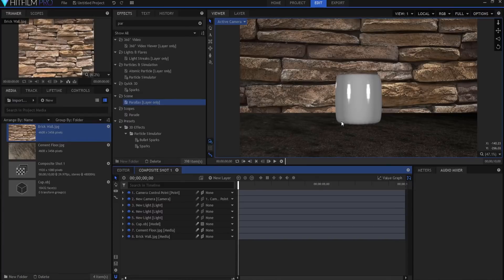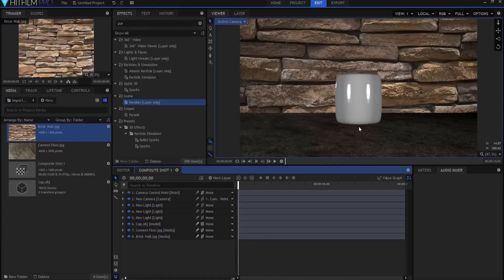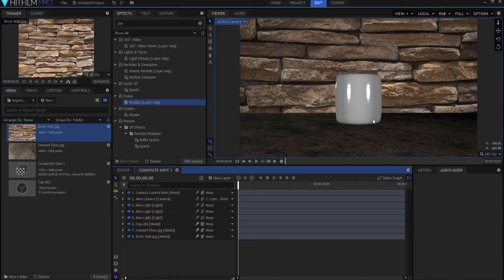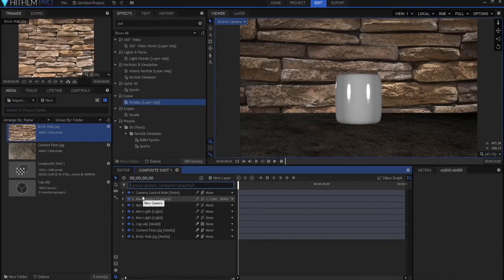So what I'm going to do is I'm going to create some shadows here. All right, how do I do that? Well, I'm just going to search the timeline for shadow. And if I can spell I'll probably find it too. I'm going to have all three lights cast shadows.